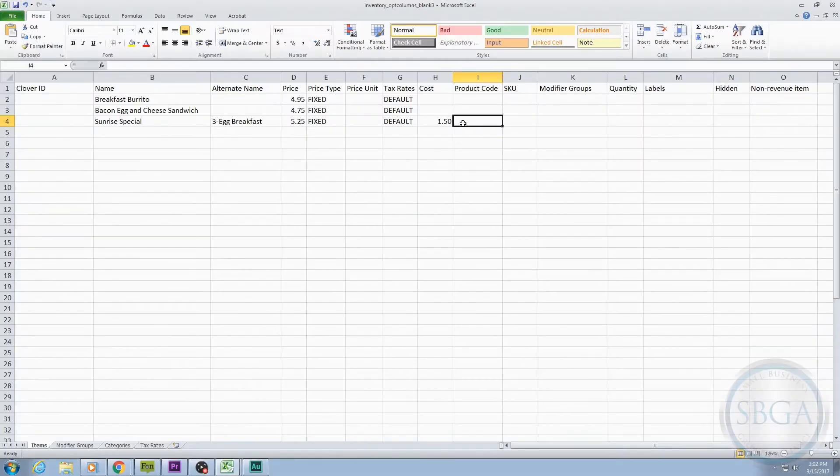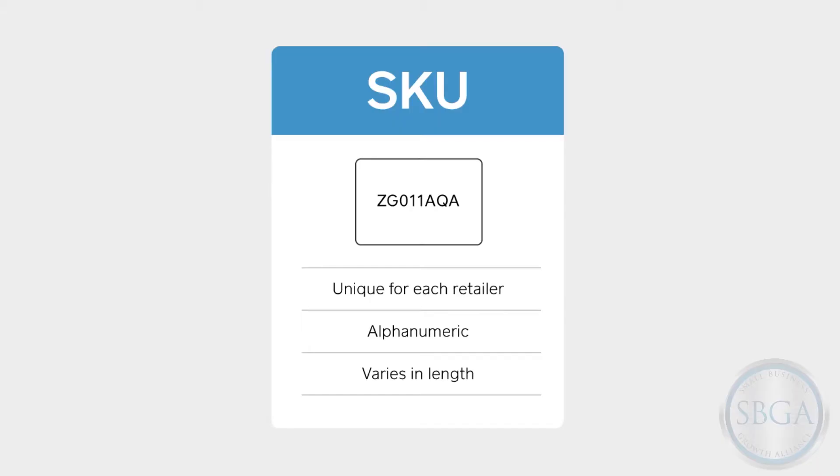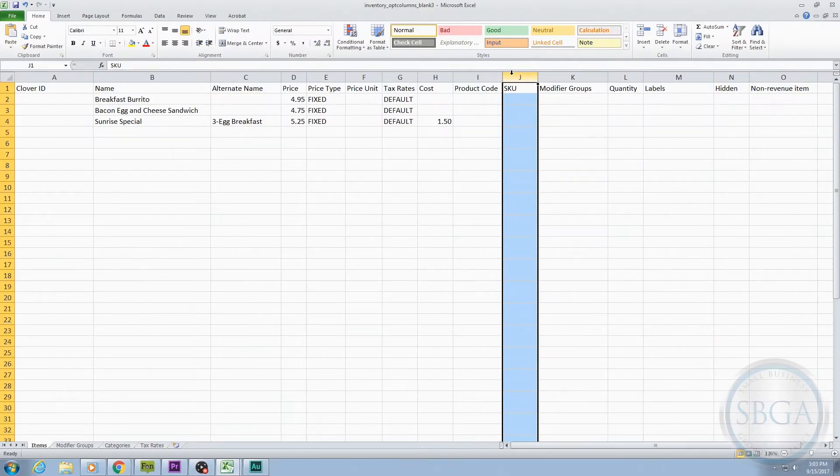The next optional column is the SKU column. A SKU is typically an alphanumeric code used within a business to identify a product. If you use SKU numbers in your business, you could type them in here.